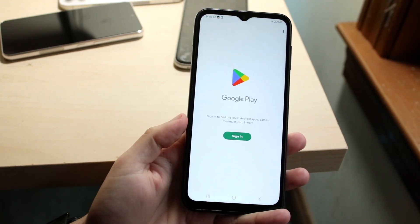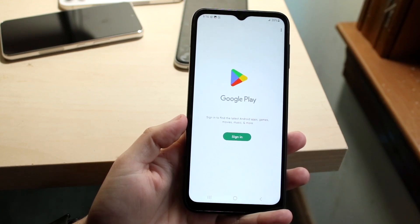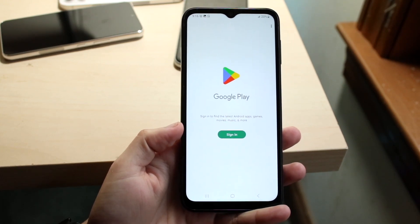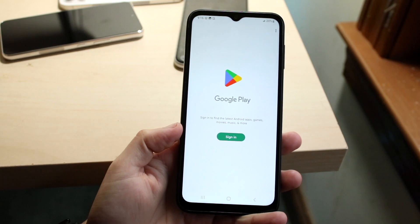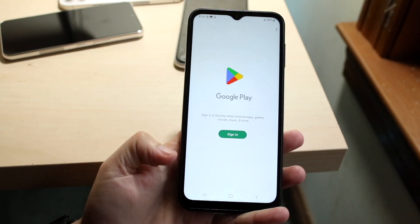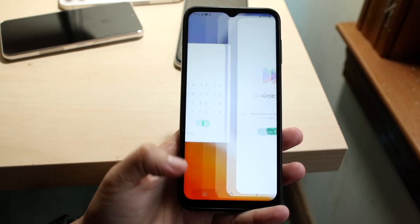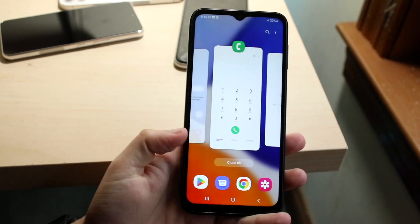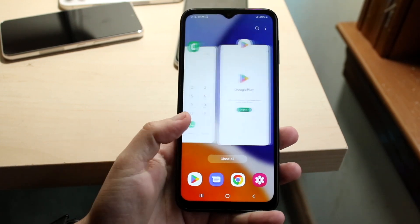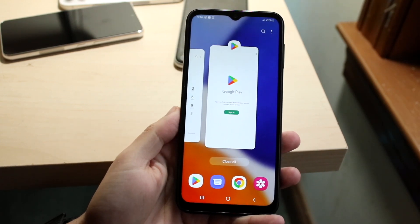Let's say you want to multitask between the Google Play Store and some other application. You can open up the Google Play Store on your phone, then go and click on your Recents panel, which is at the bottom left. Then hover over the application that you want to multitask out of.